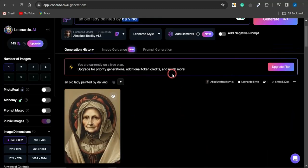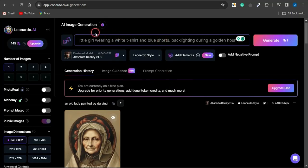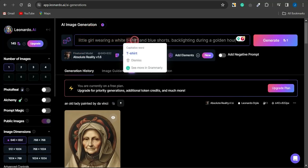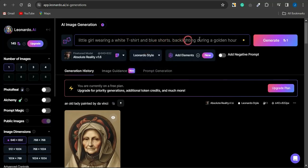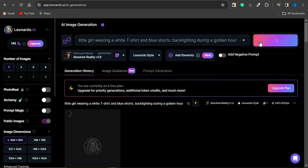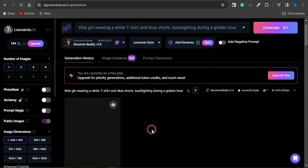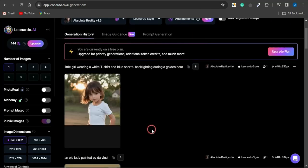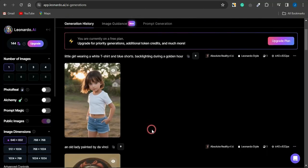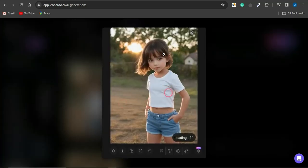Another prompt style is the lighting prompt. For example, this prompt says 'a little girl wearing a white t-shirt and blue shorts, backlighting during golden hour.' Clicking Generate produces that kind of image. Take a look at the result — it looks quite real and amazing because I'm using the Absolute Reality model.